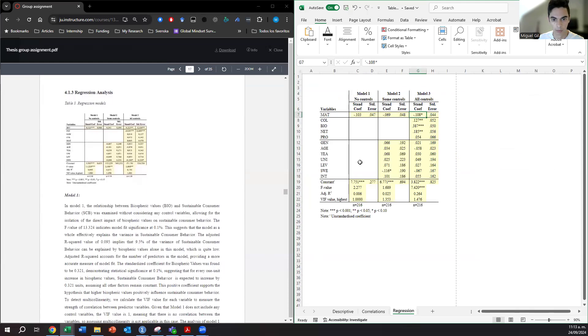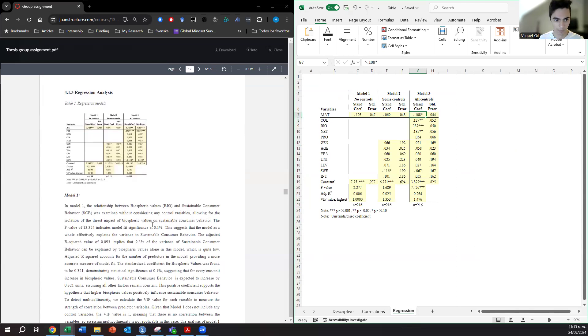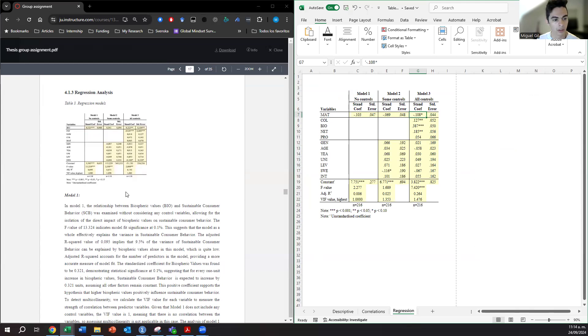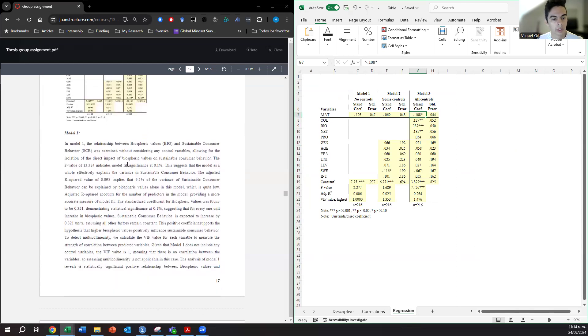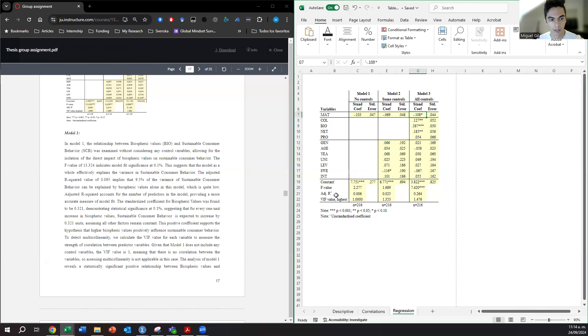And then we move to the regression model. Again, maybe you copy-paste your model with your tables from the model in here, and then you discuss one by one model. So broadly you will need three paragraphs at least to discuss each model.